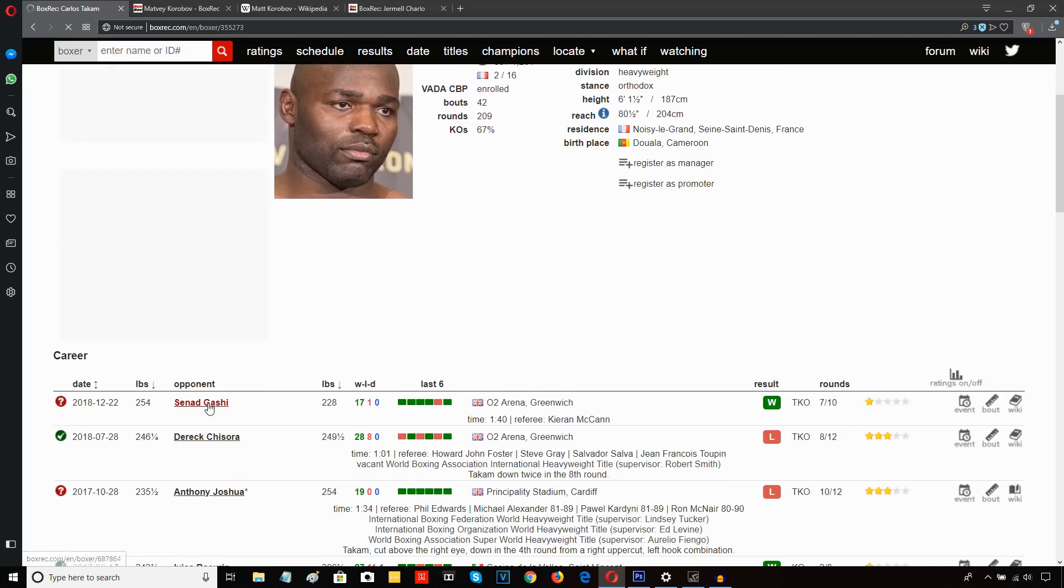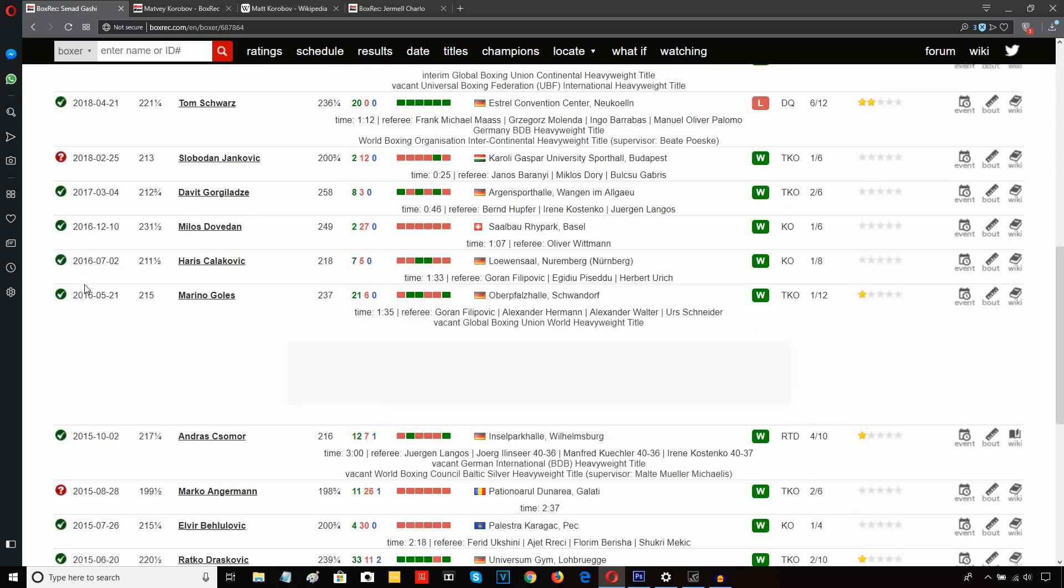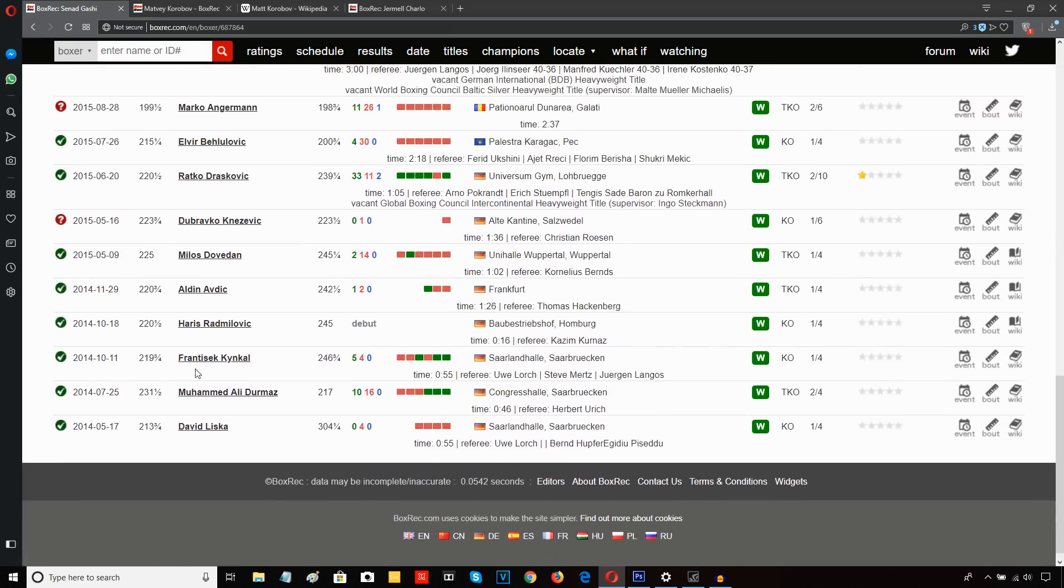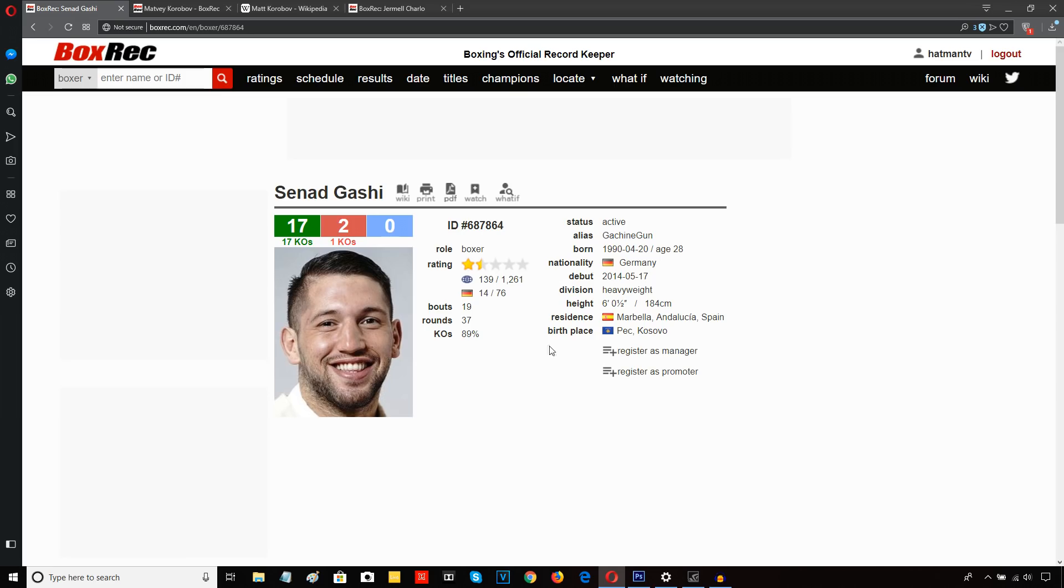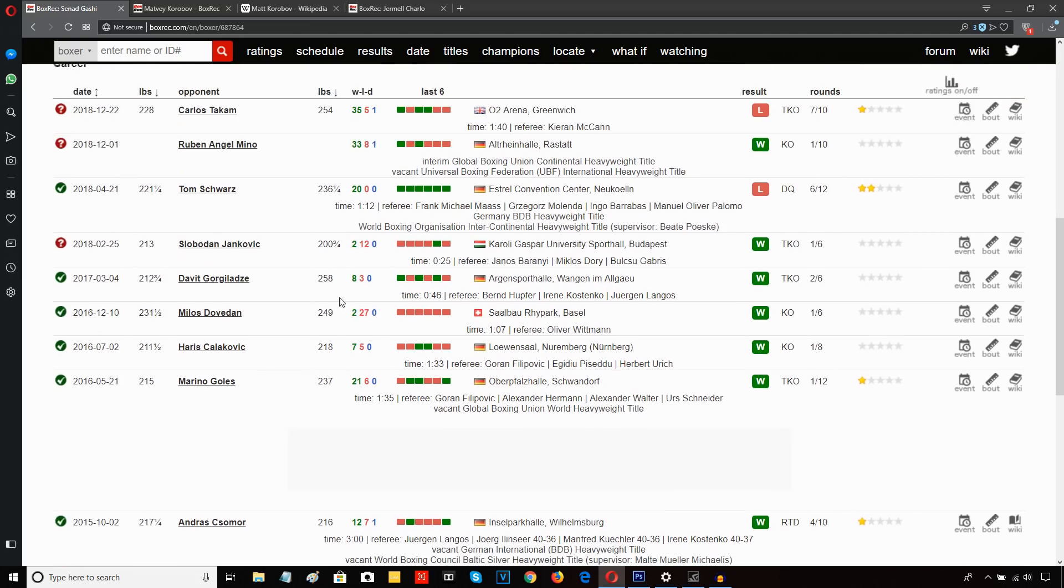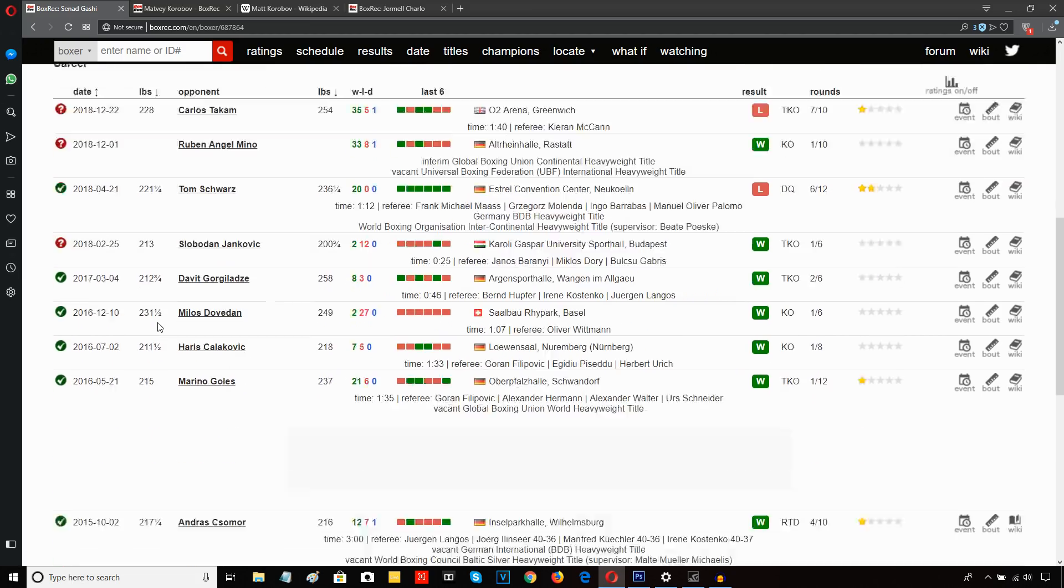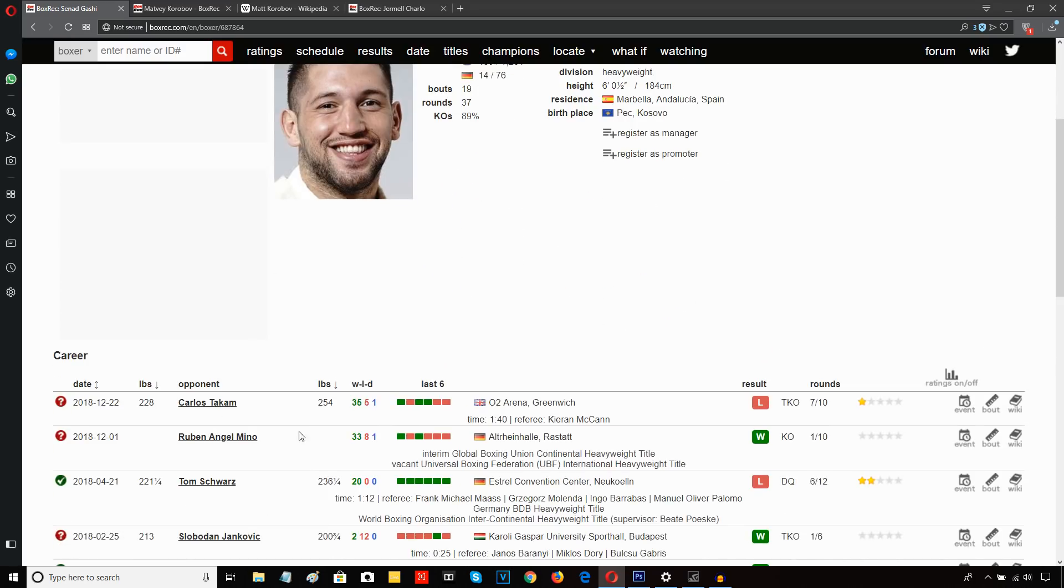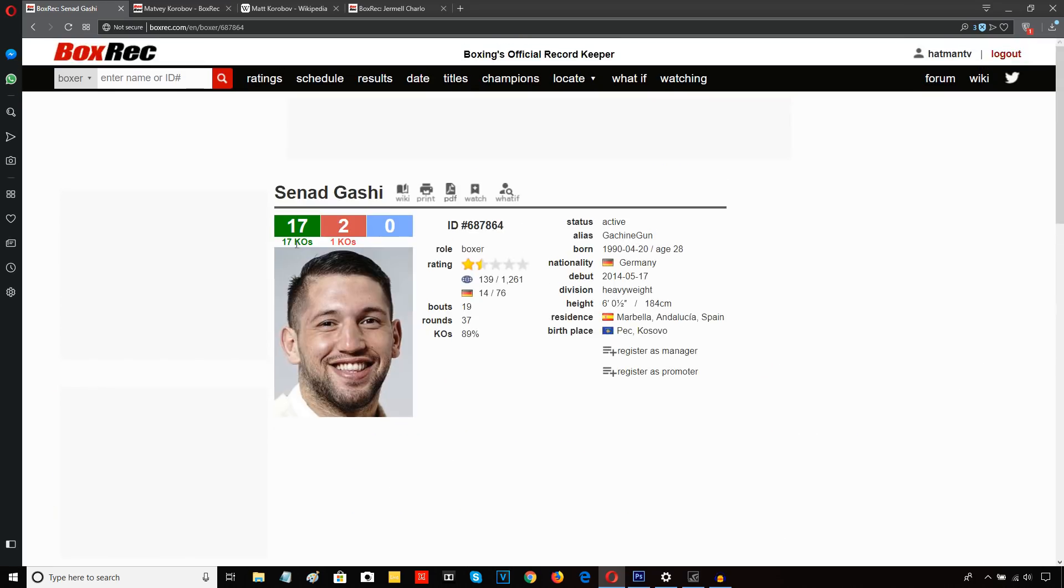A man who, if we look at his record, even though he's had most of his career in Germany, I guess, and he's from Kosovo originally, he doesn't exactly have the greatest record in terms of level of opposition. He was still going into the Carlos Takam fight, I guess he was 16-1.